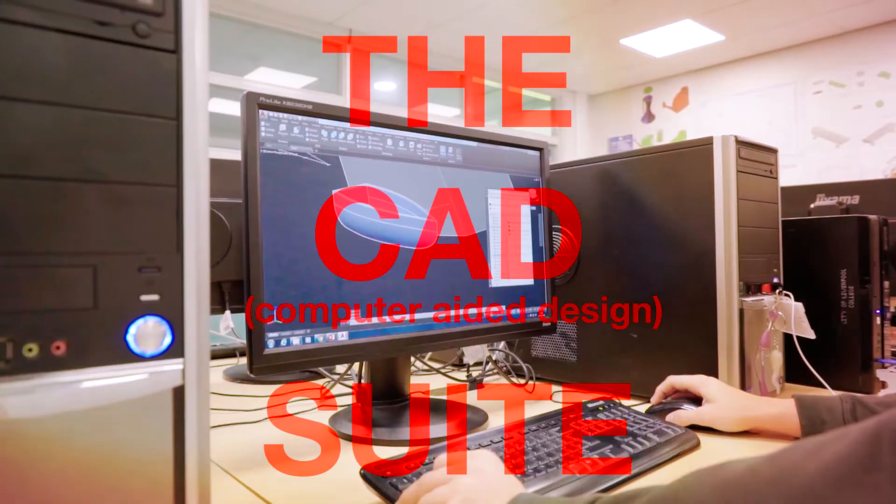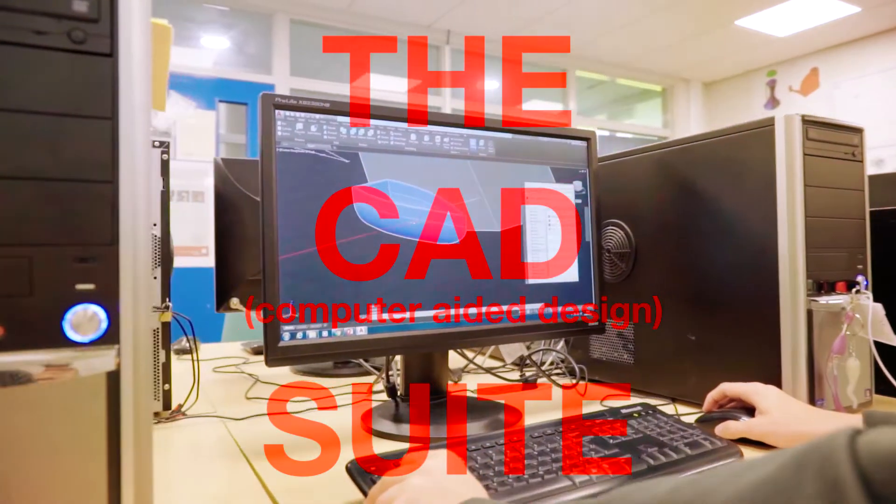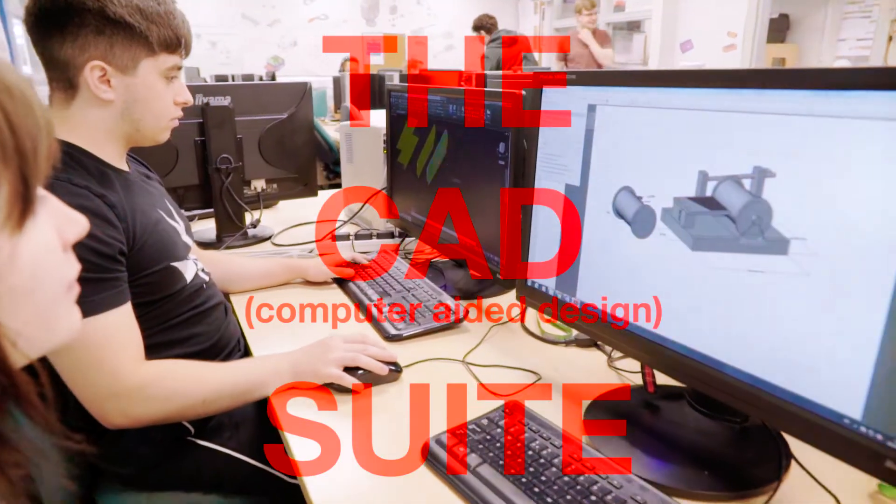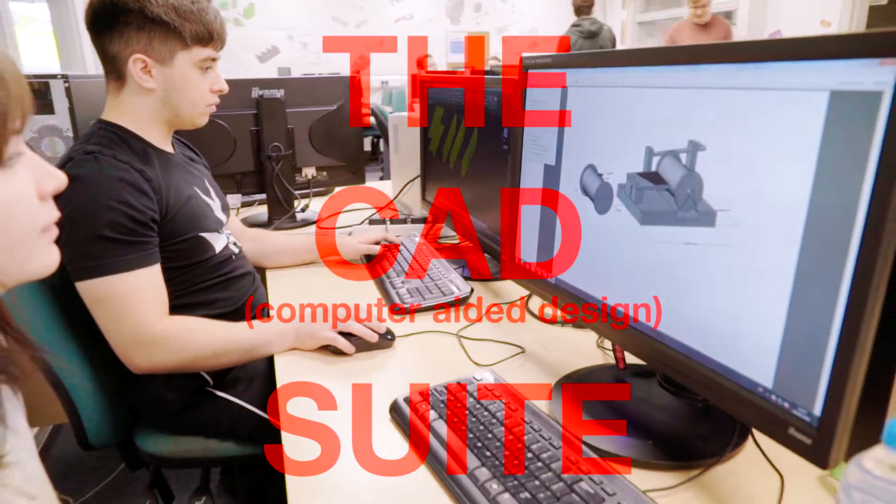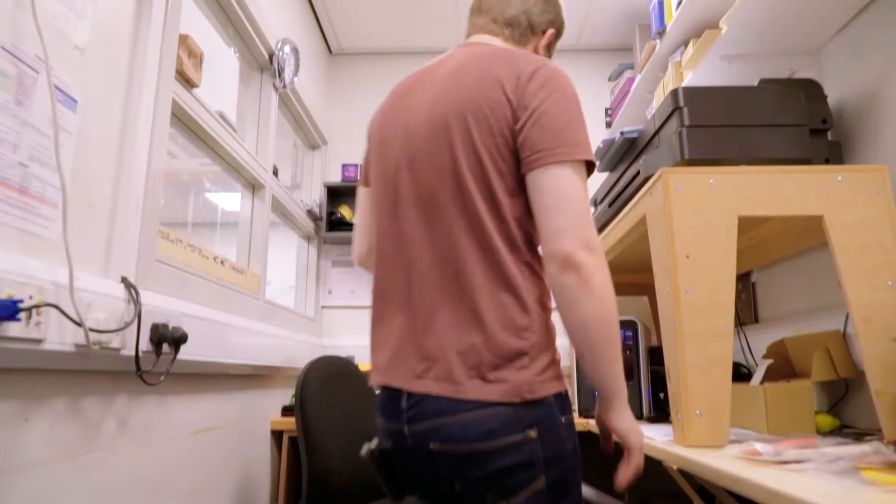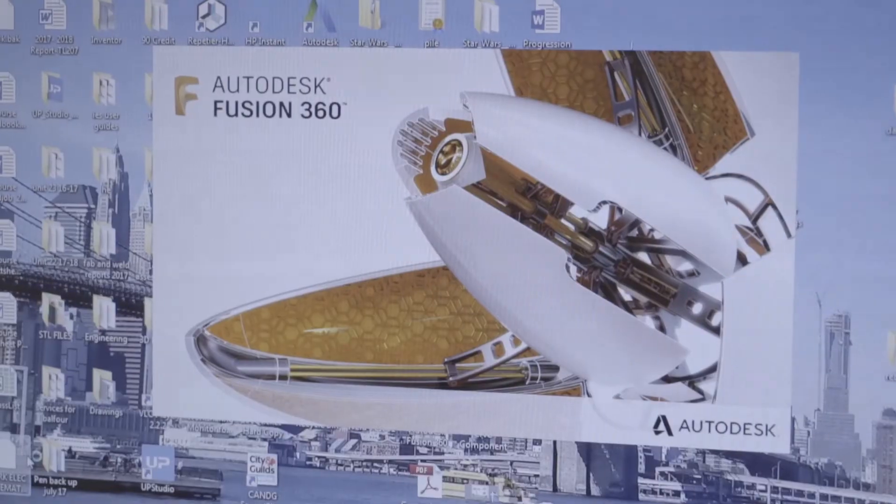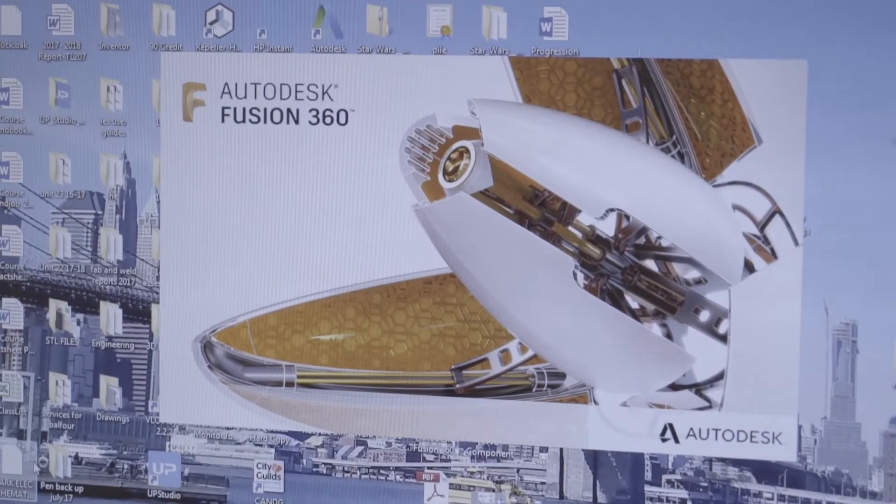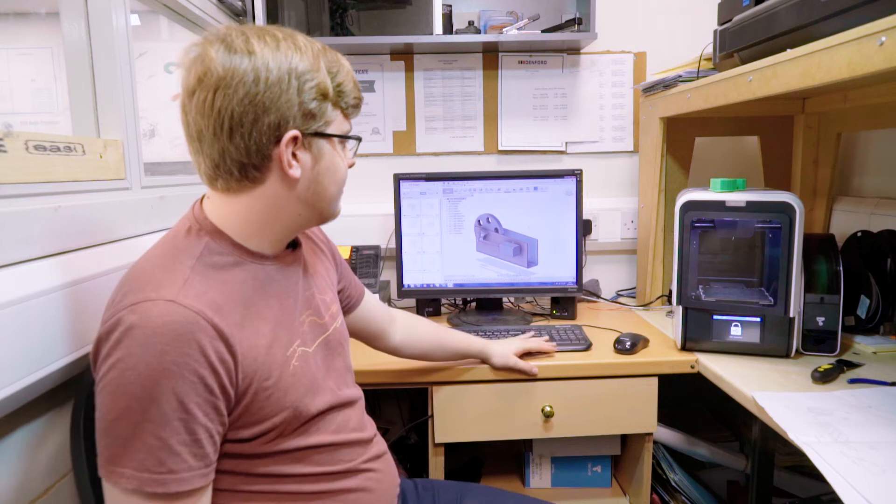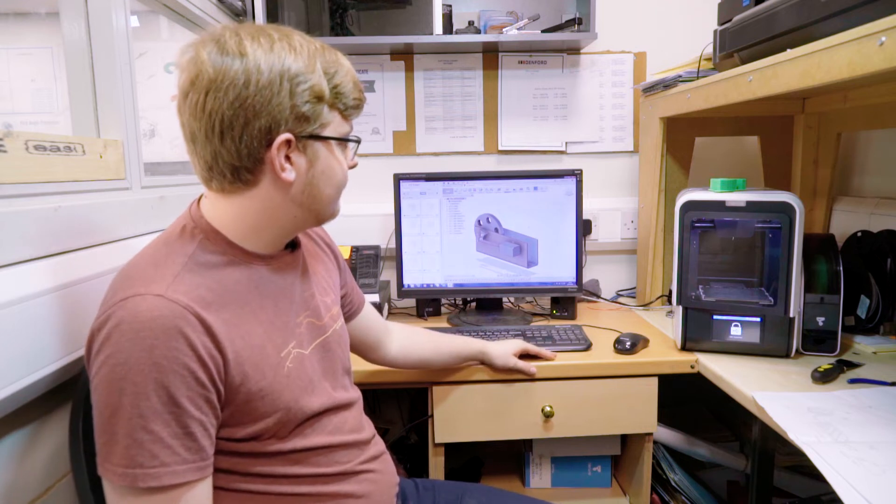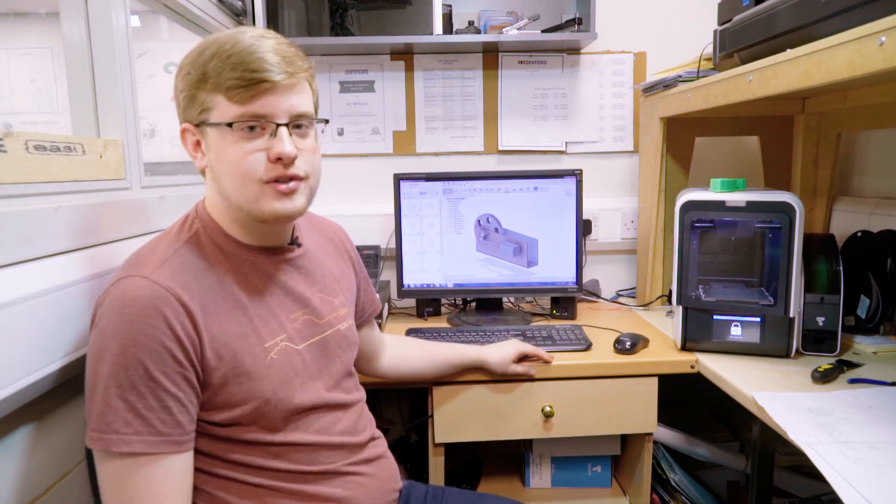This is the CAD suite where we draw and work on our 3D models. Today I'm going to show you a steam engine I've been working on and take you through the process from start to finish.